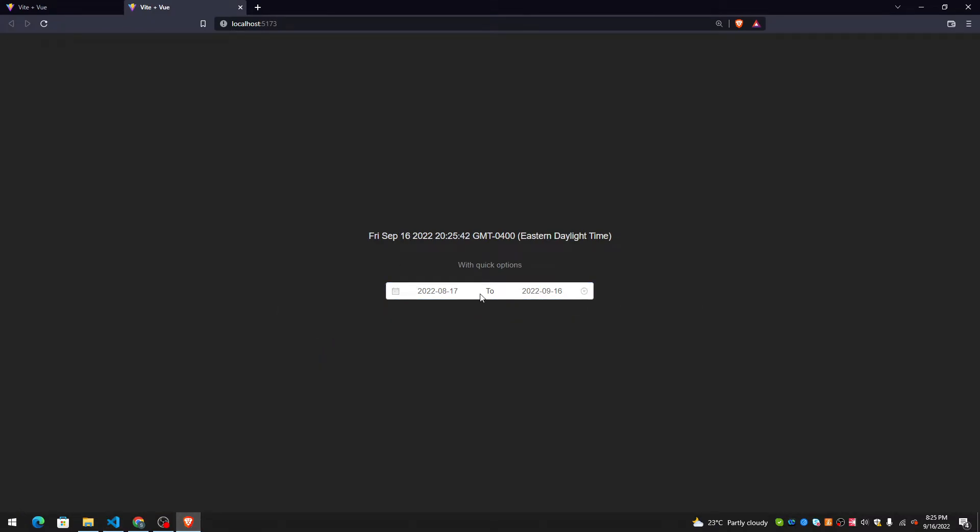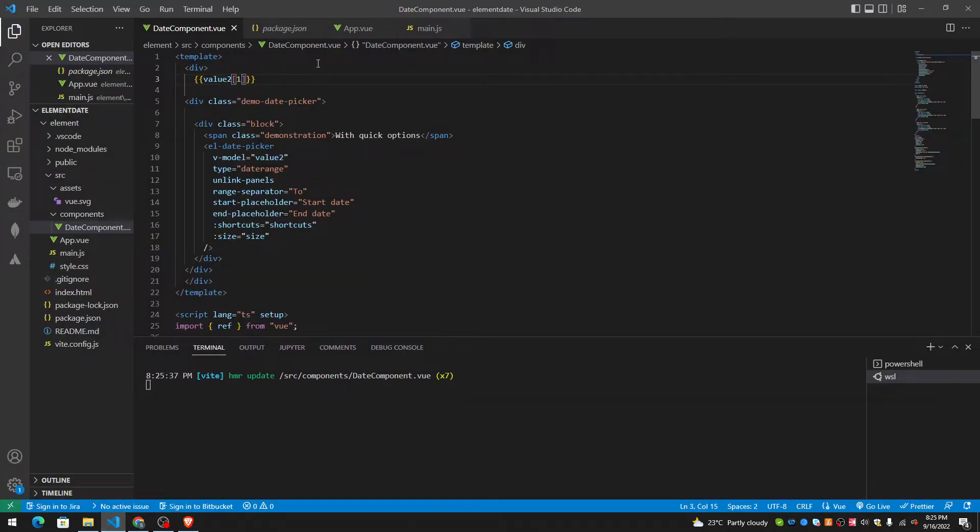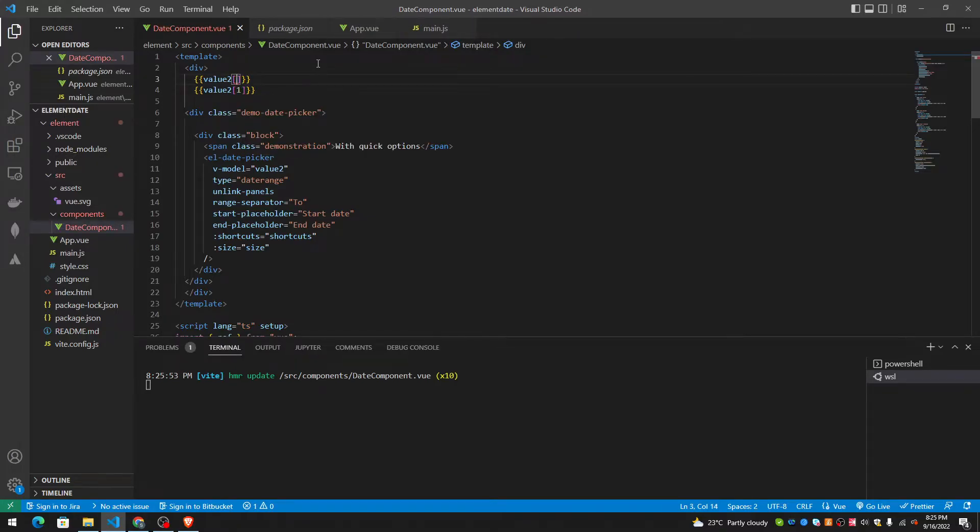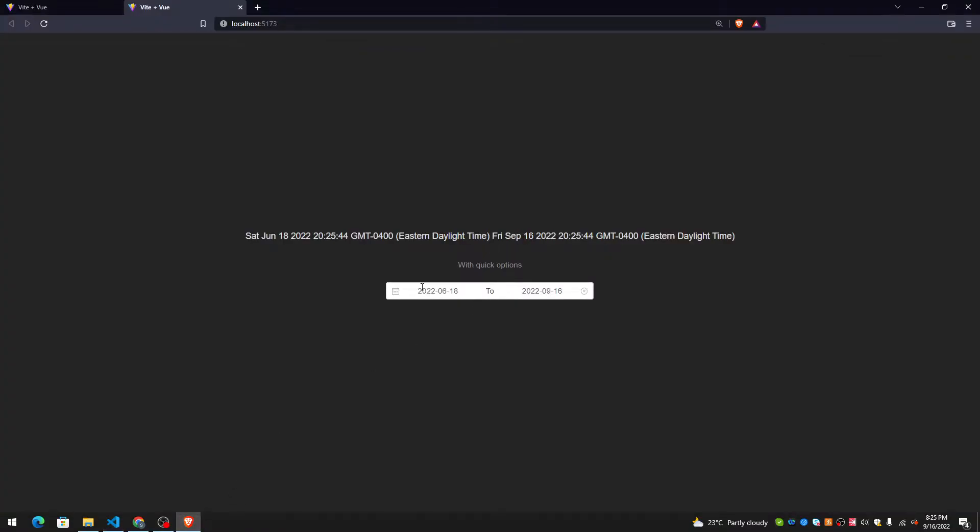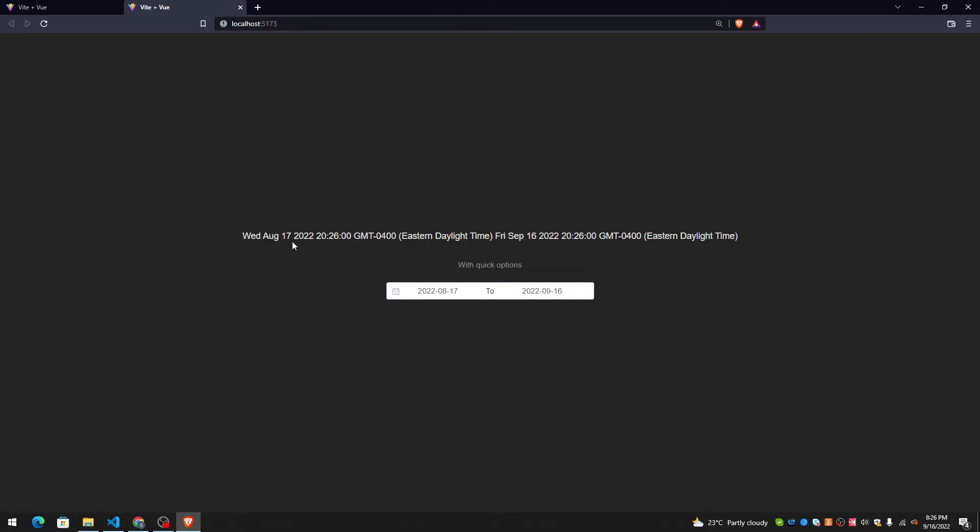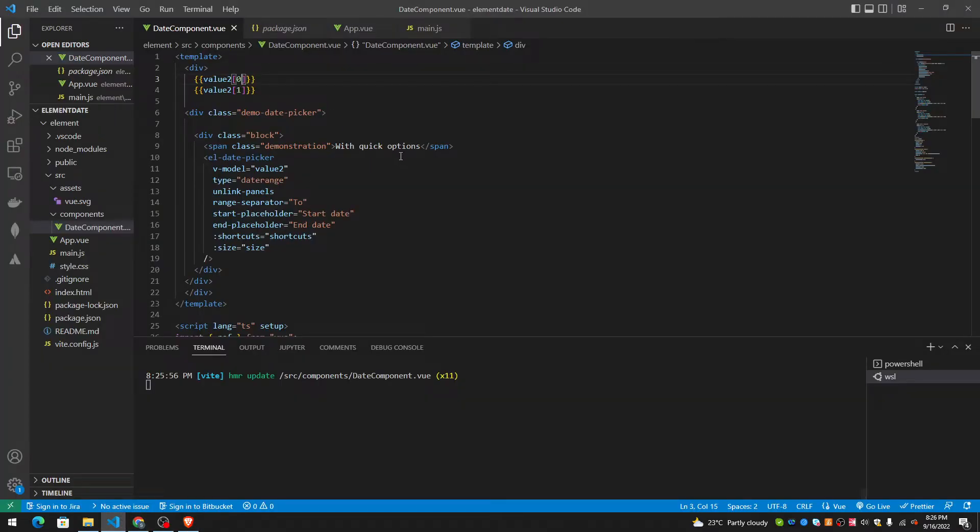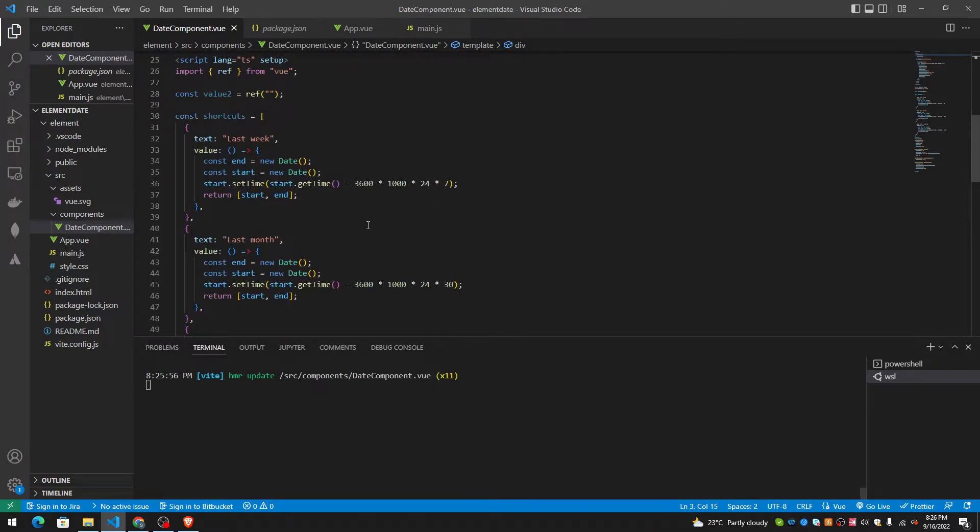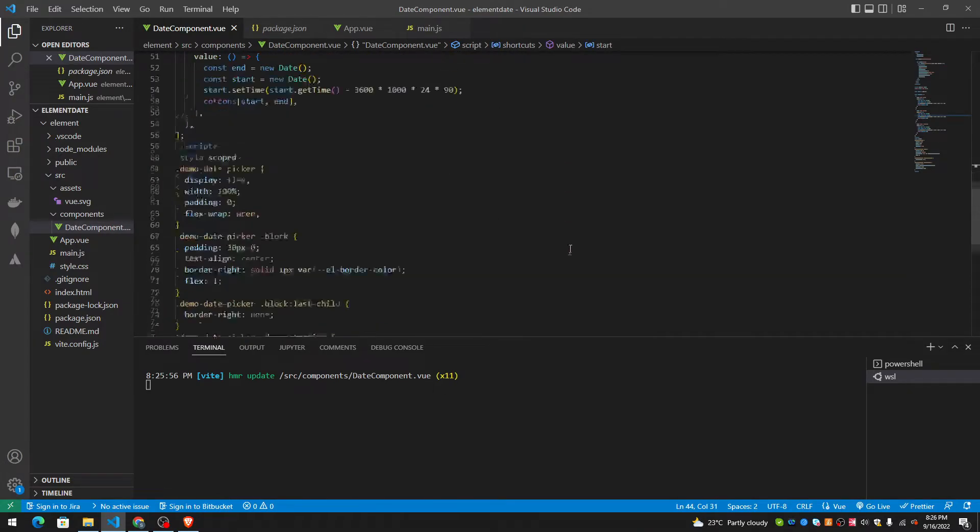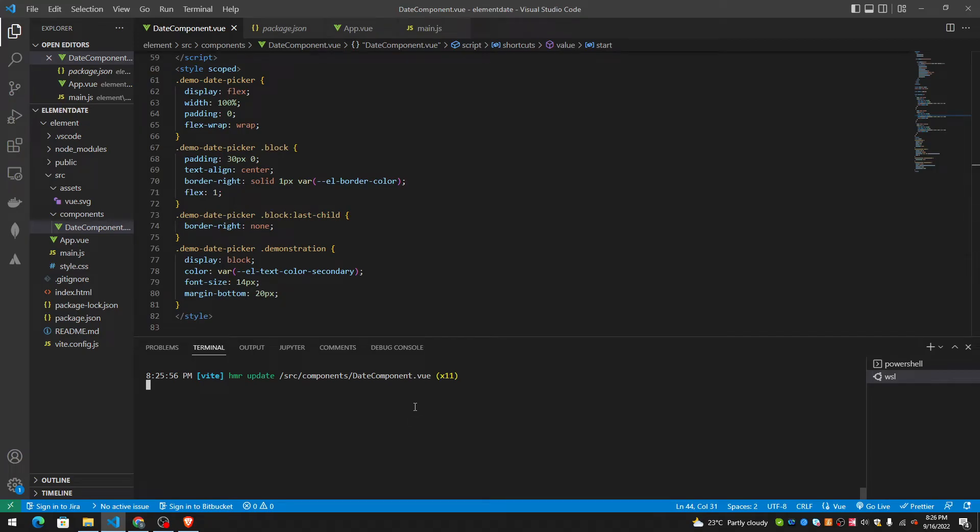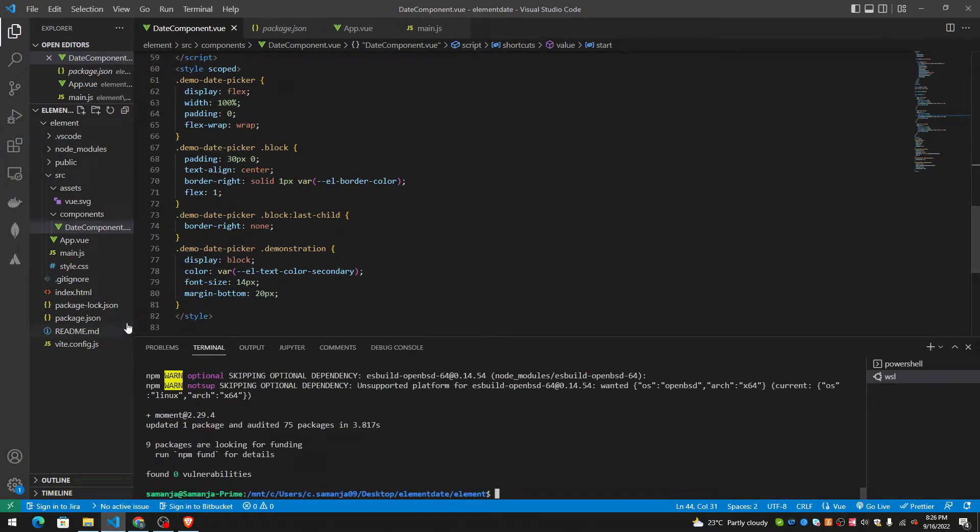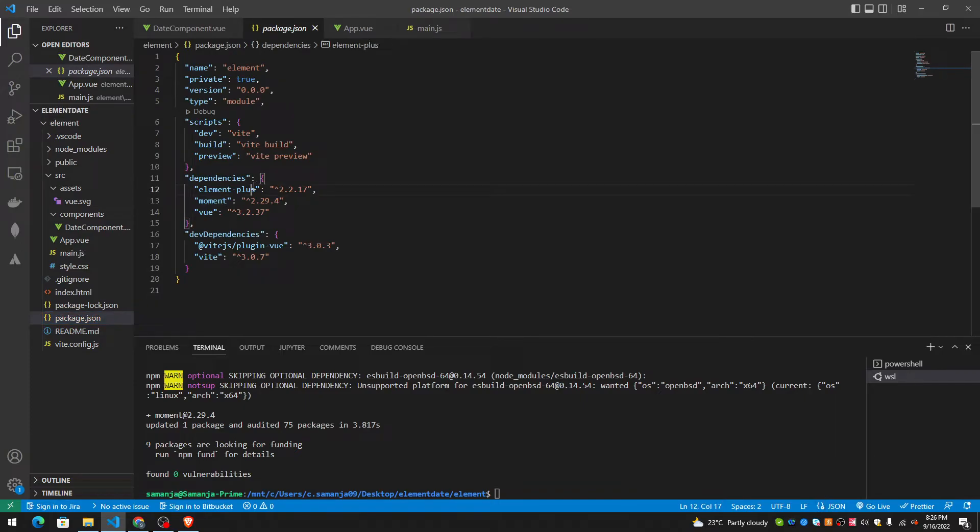And the second element is always going to be today's date. Last month is August 17 today. What about if we want to use moment.js? I don't like new date. Let me use moment.js with this. So npm install moment. Now, we're installing moment. Moment is installed.